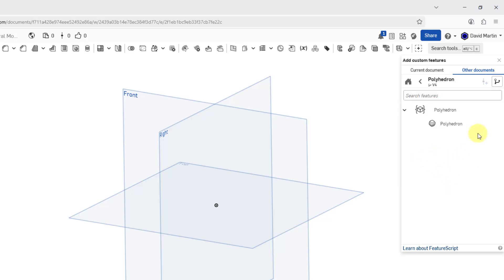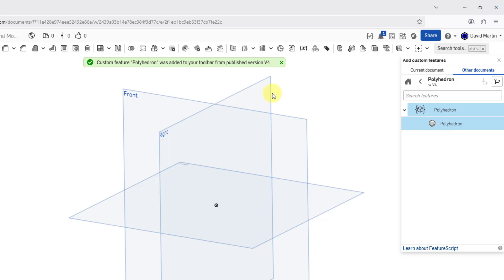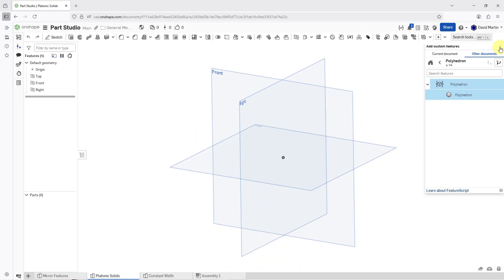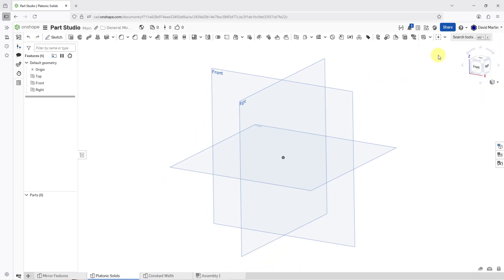Here we have from this particular Feature Studio, here is the feature. I will click on it. Now it has been added to my toolbar from the published version V4. Let me close the Add Custom Features dialog box.